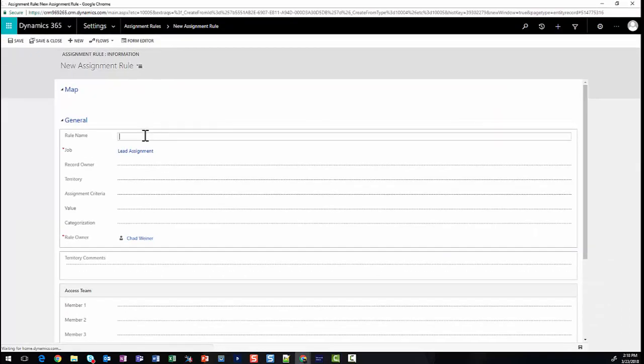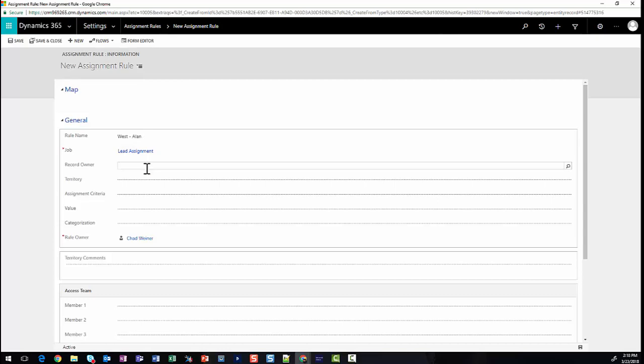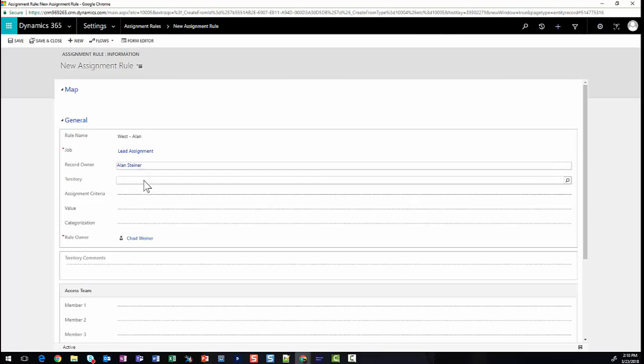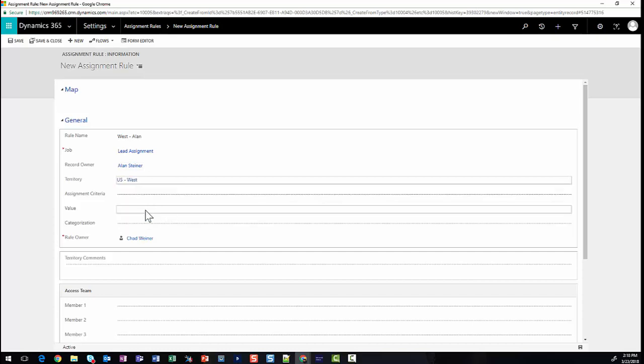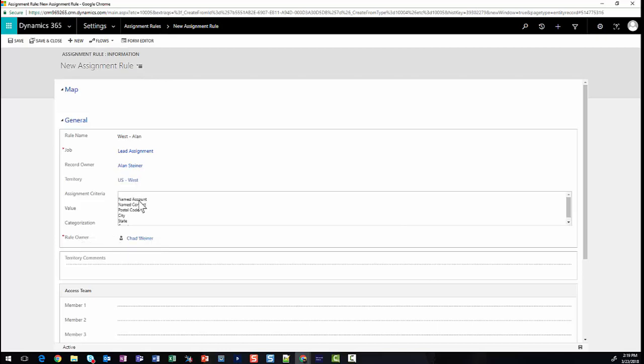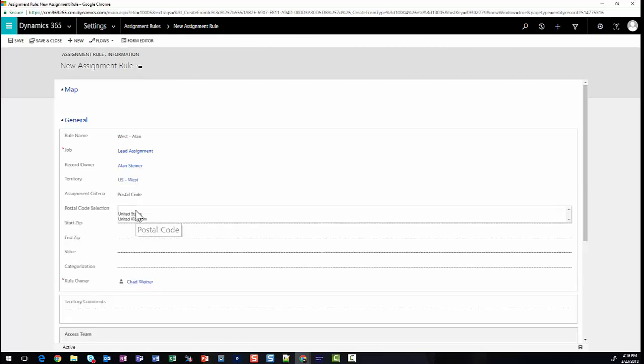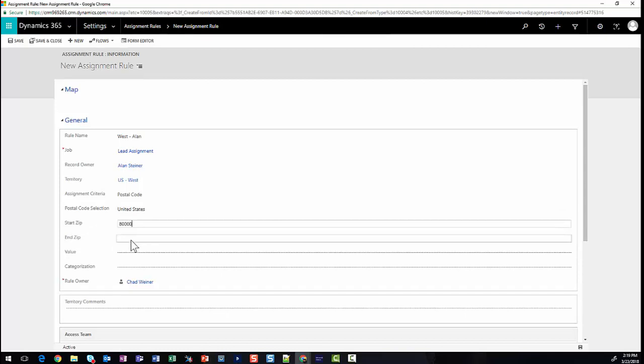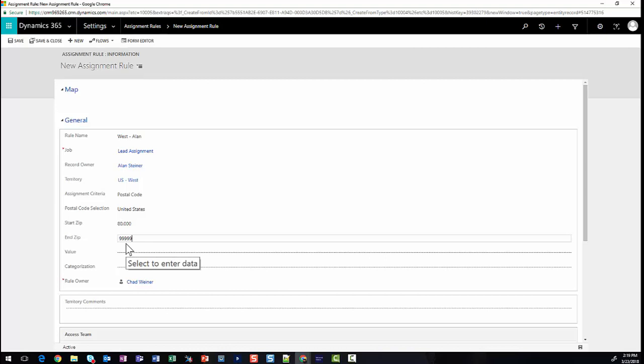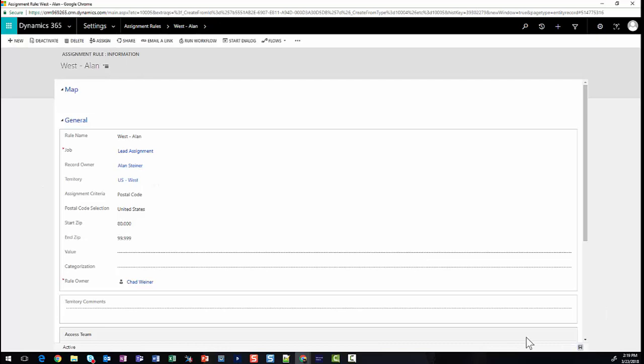We're going to click the plus sign to add a fourth West territory for Alan. I can give my rule a name, specify the record owner - who the leads are going to be assigned to, Alan in this case. For my case, we're going to specify that they are in the same territory for reporting purposes, and we can give a criteria of postal code in the United States, and then specify our starting and ending zip codes. So now anything that is within 80,000 to 99,000, which is the upper part of the West Coast, will get assigned to Alan.